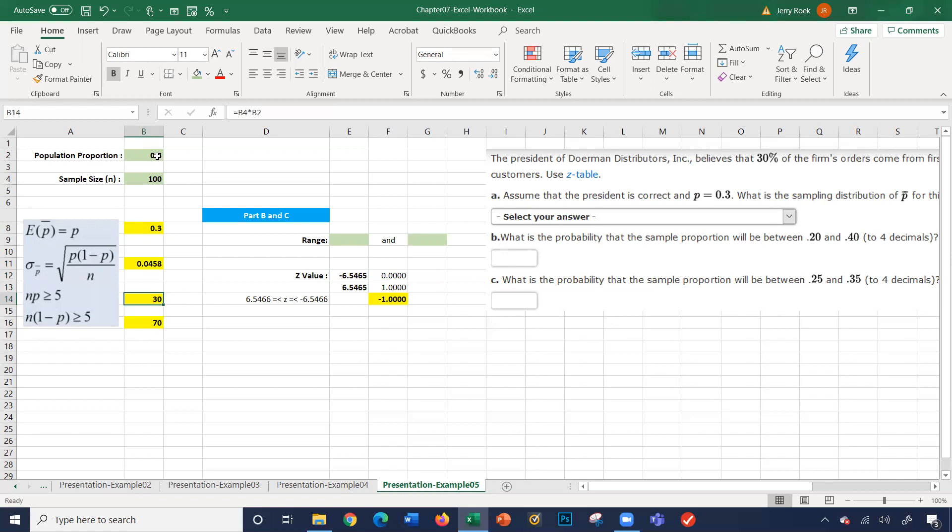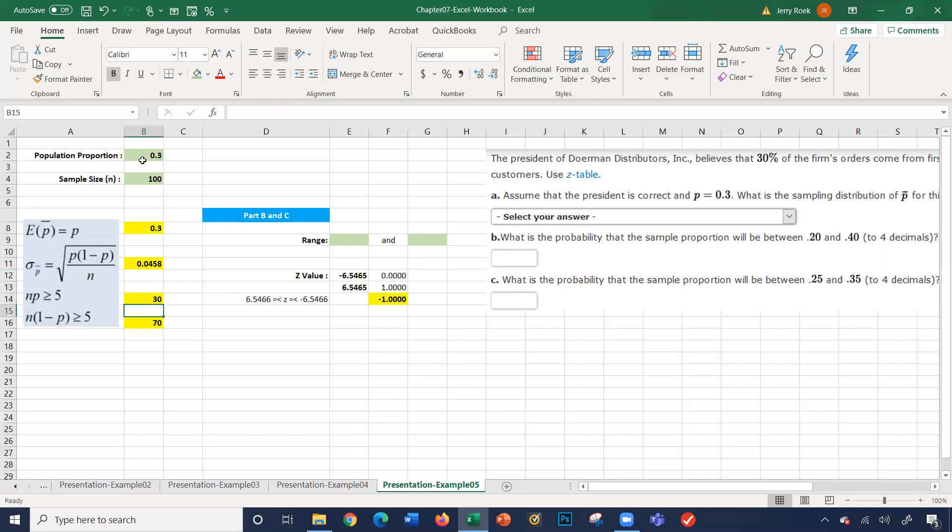So N, which is 100 times P, which is 0.3 is 30. Yes, that's greater than 5. And then N times (1 minus P) is greater than or equal to 5. So N, again, is 100. 1 minus P, so 1 minus 0.3 is 0.7. So 0.7 times 100 is 70. So we pass these two checks here.